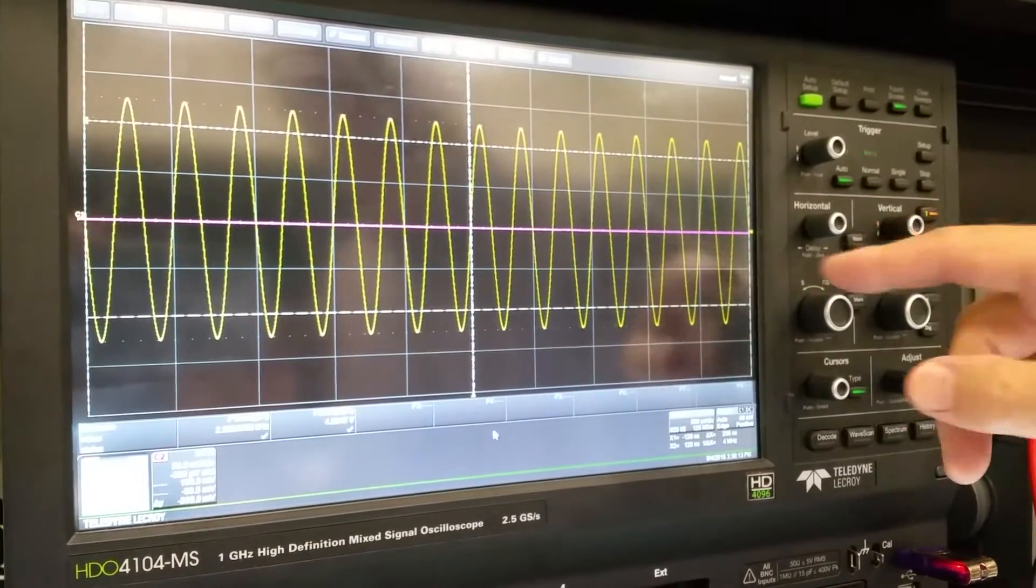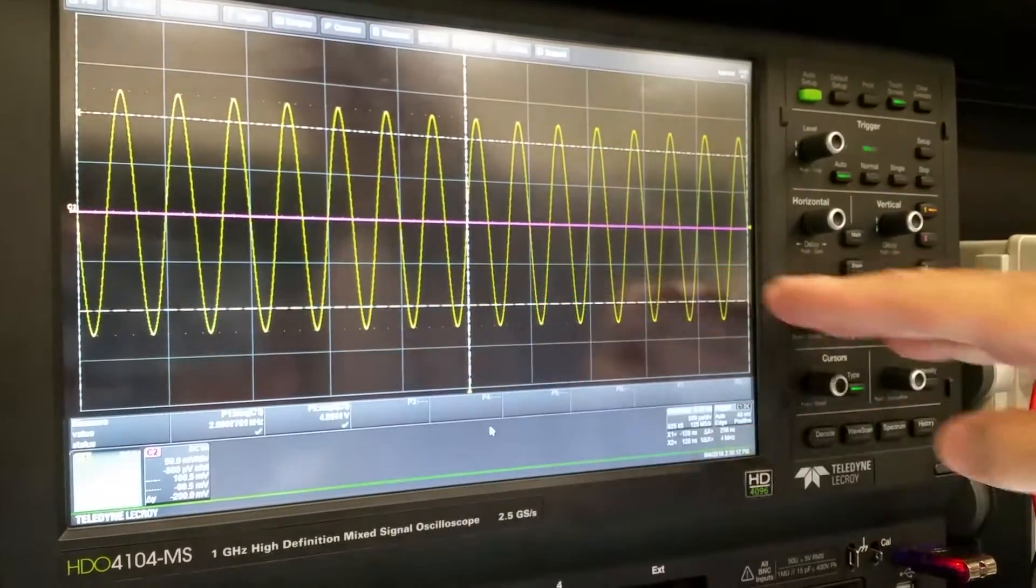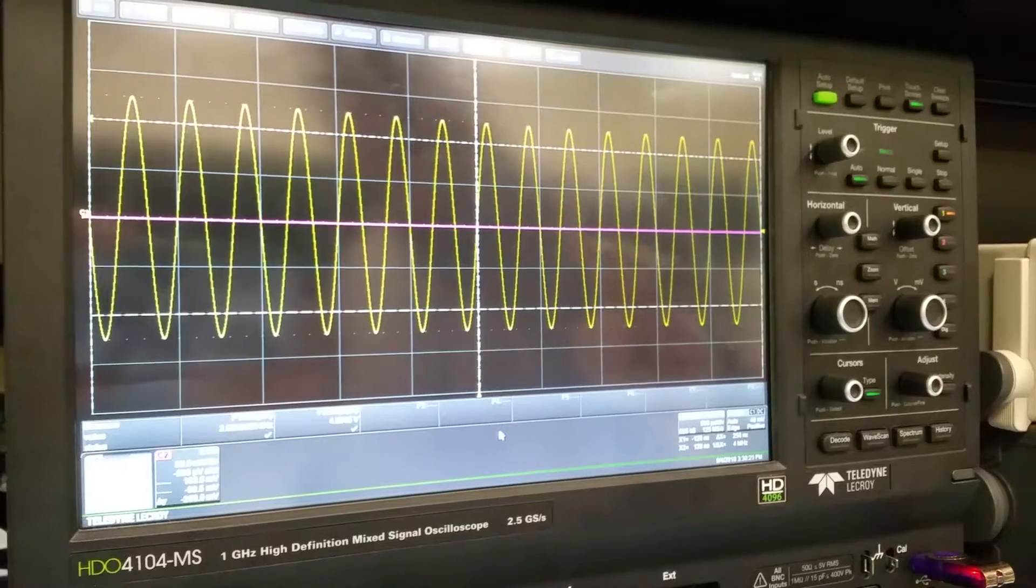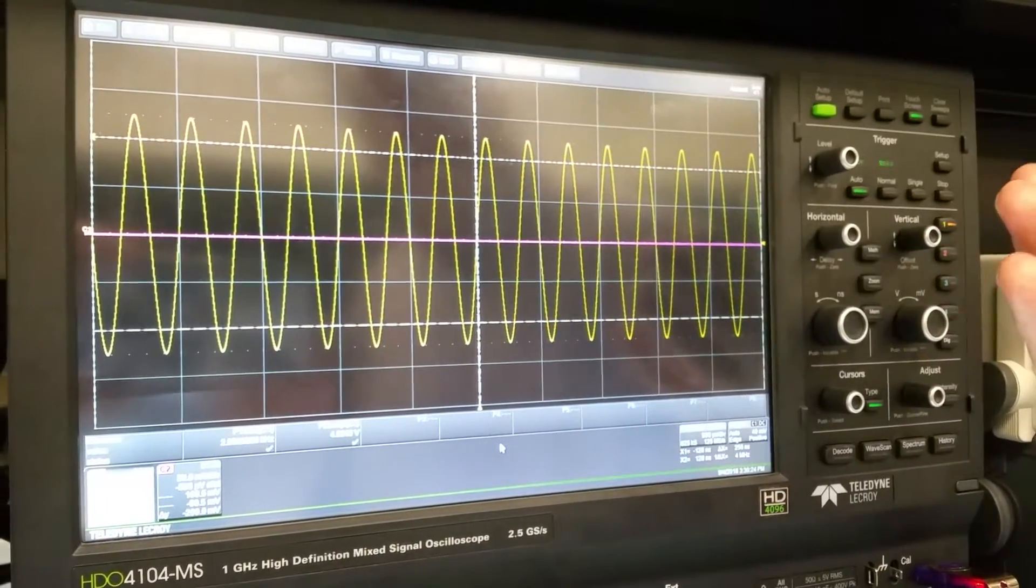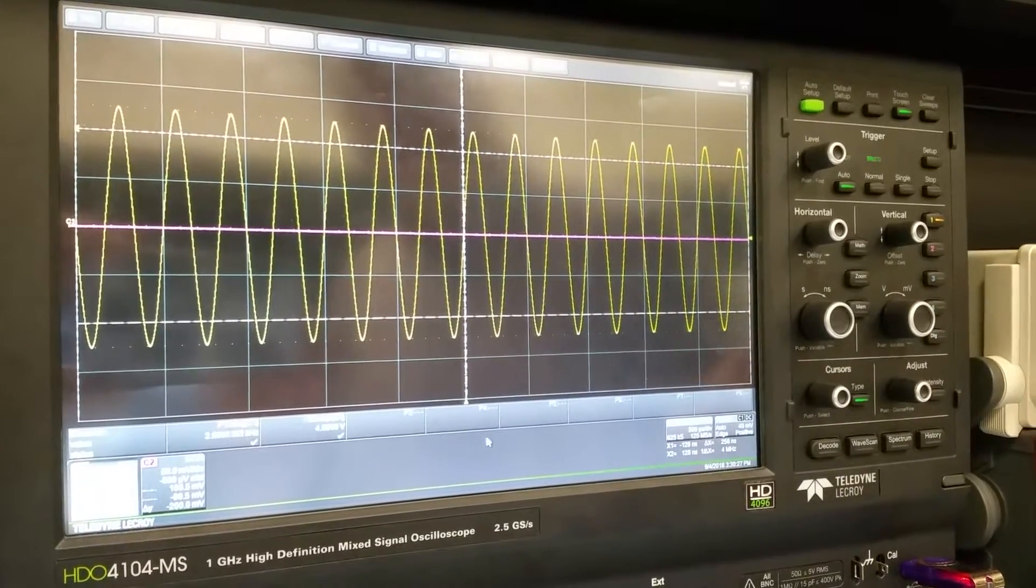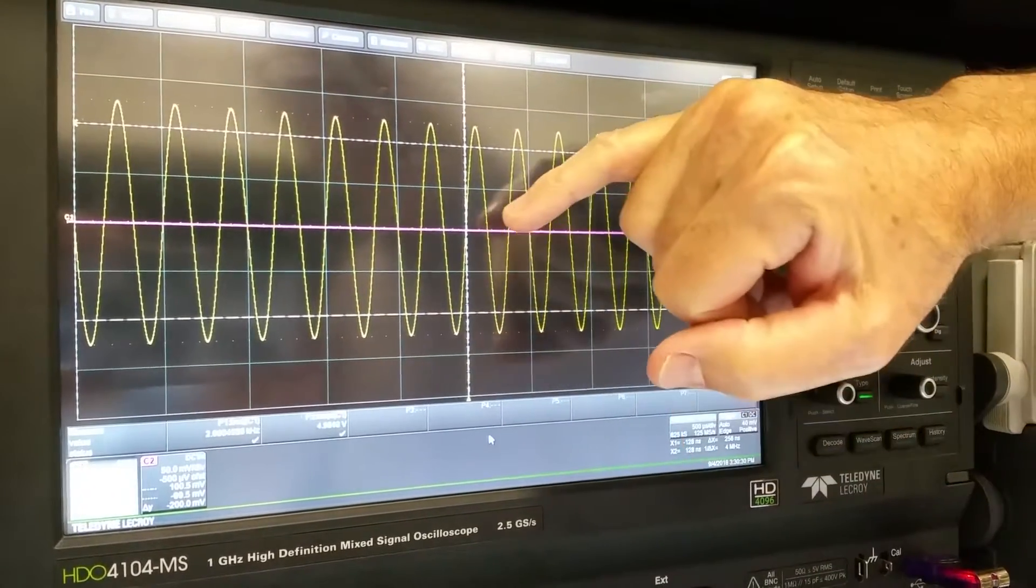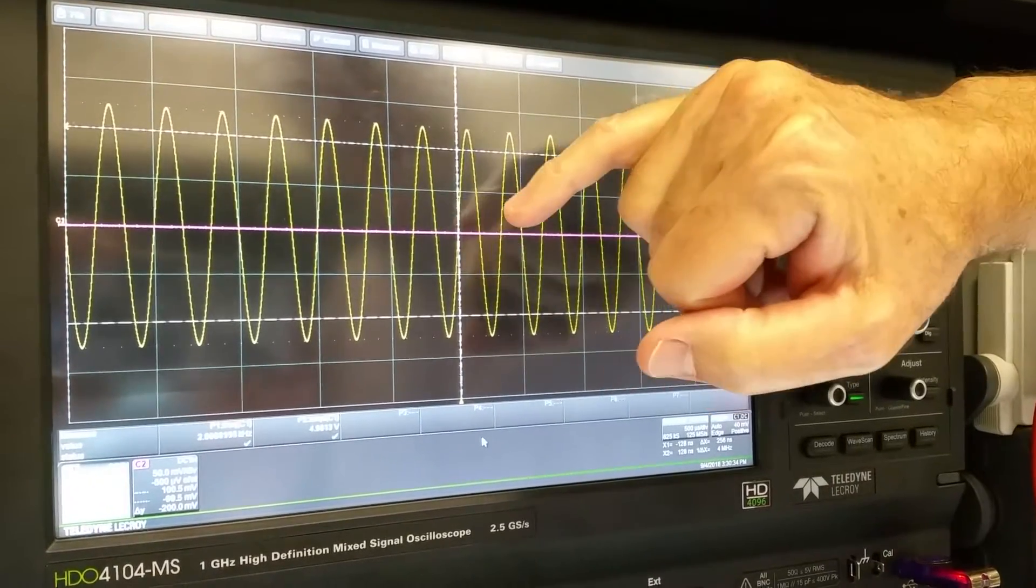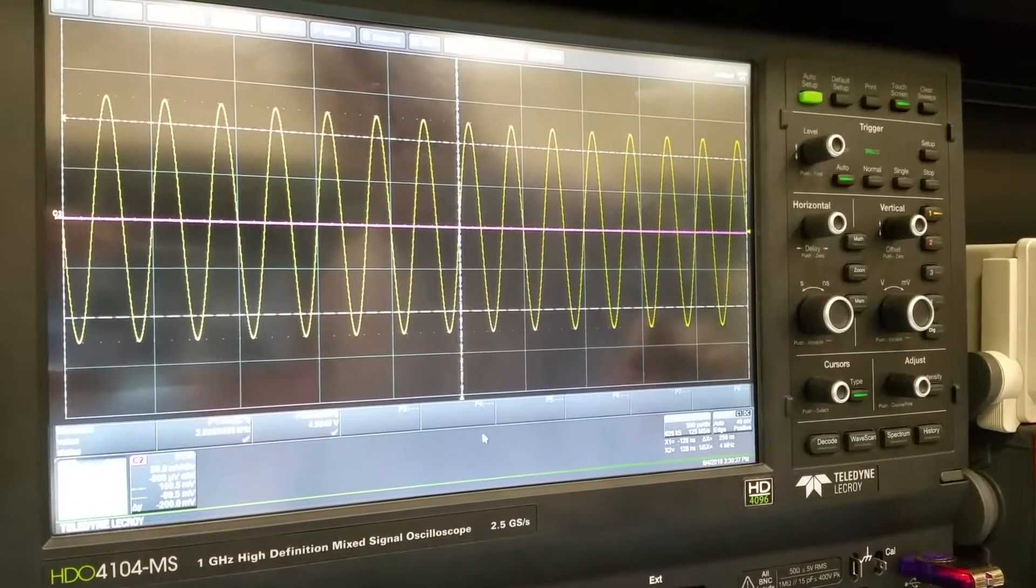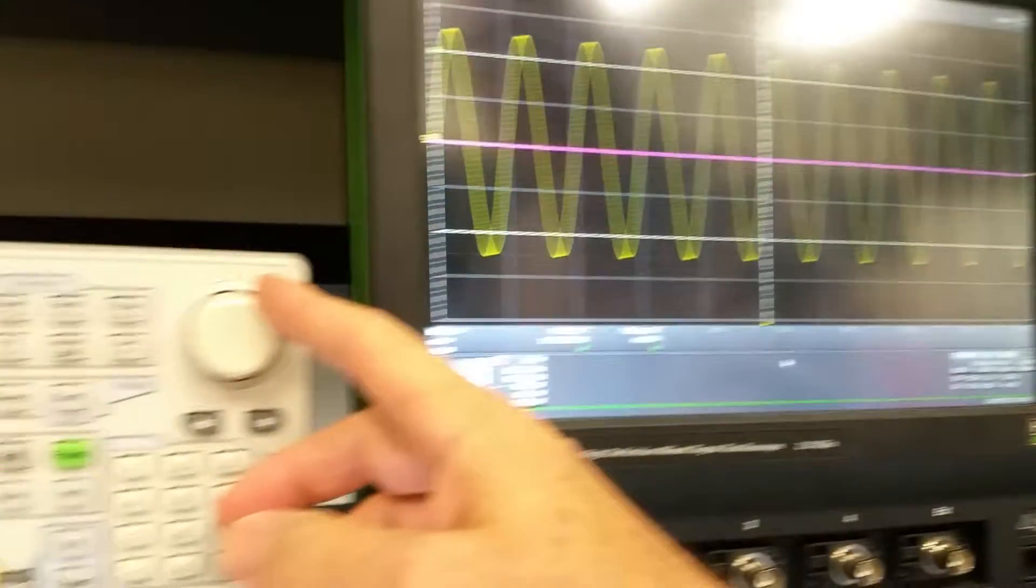If it's triggering properly, then this sweep is actually being replaced many, many times per second. This is not one trace showing on the screen. It's new data multiple times per second. And it looks the same because the voltage and slope at which it chooses to trigger is exactly the same each sweep.